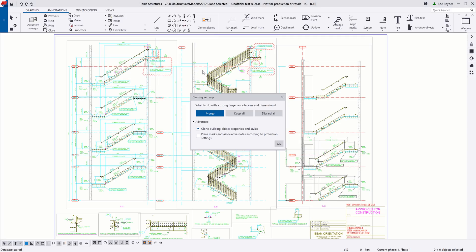If I open up the cloning settings, you can see there are a few options for me to choose from. These are all documented in our Tecla User Assistant, so I'd encourage you to go check those out to see what they can do. I'm just going to use the default settings for this example.